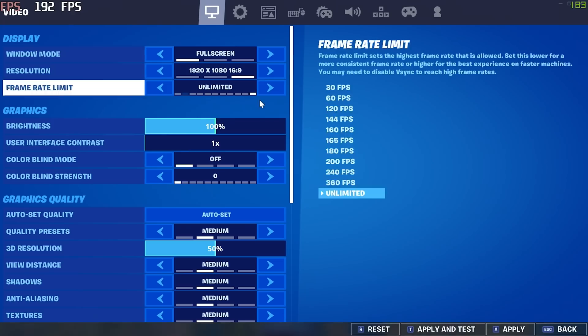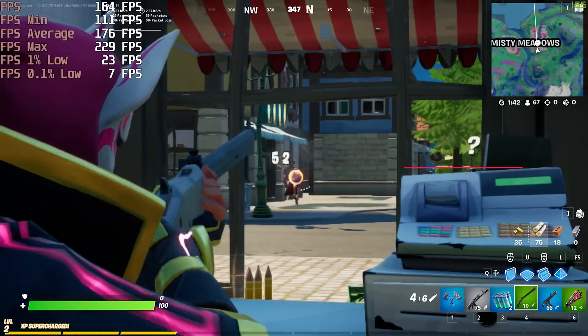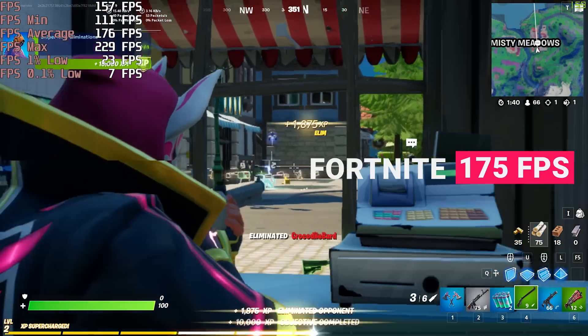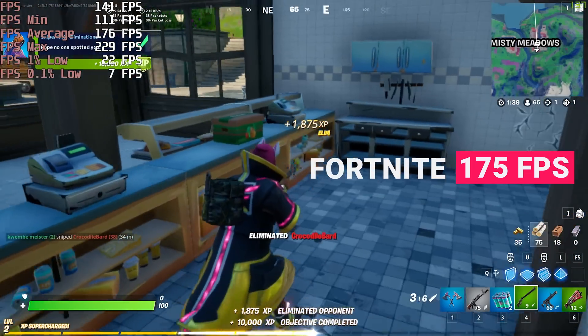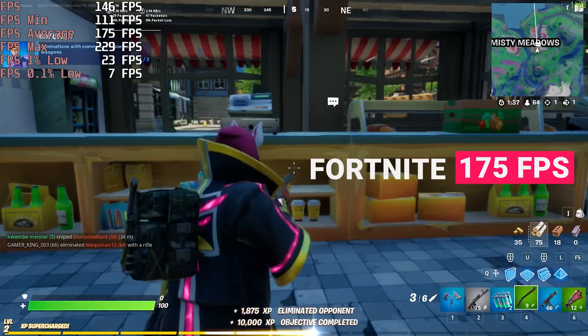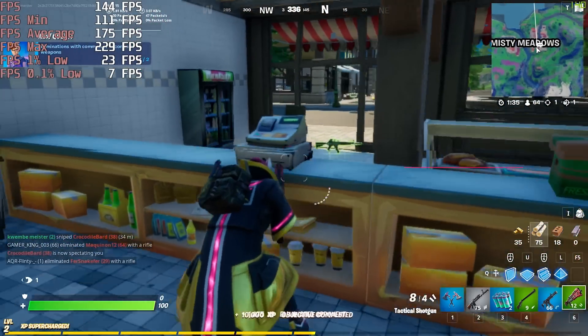Next up, we have Fortnite. Medium settings. You're looking at an average of 175 frames per second here, so you'll definitely need a high refresh rate monitor to pair with this system to really make the most of it.